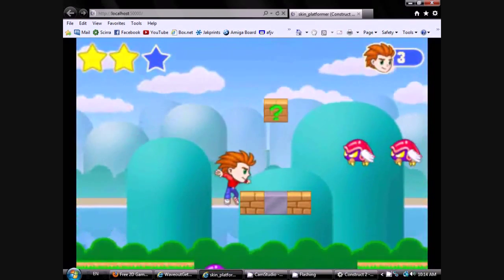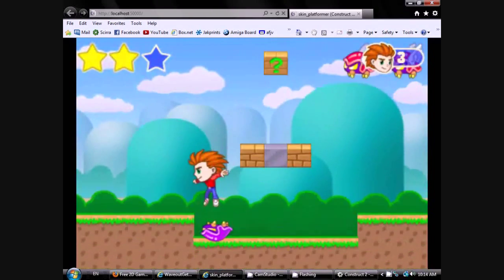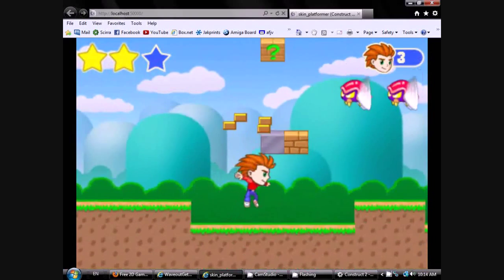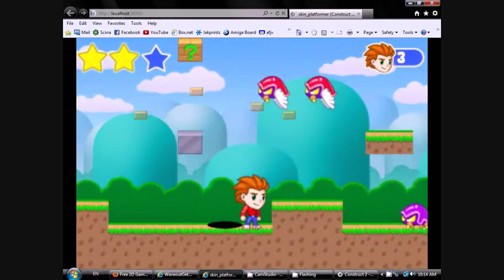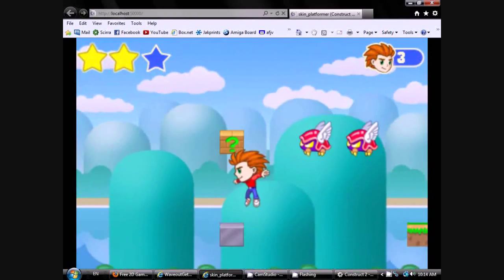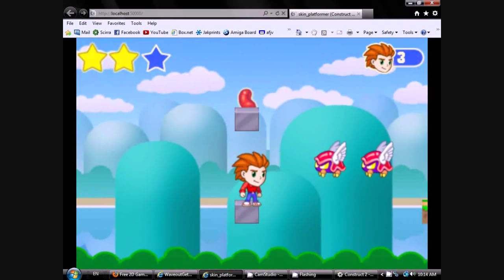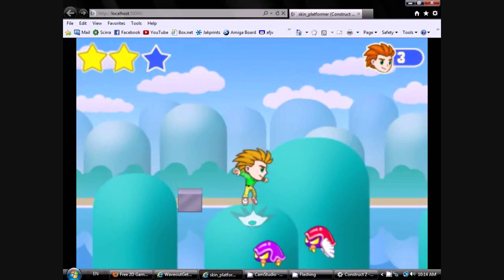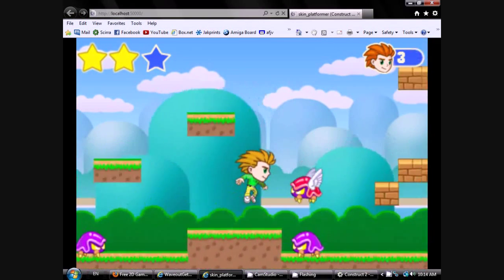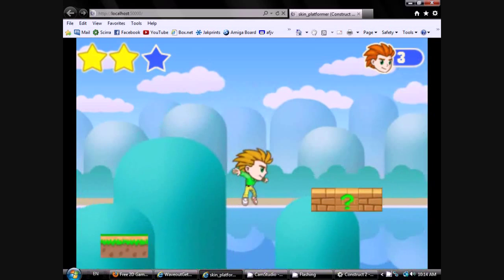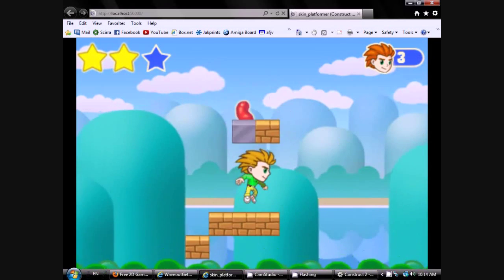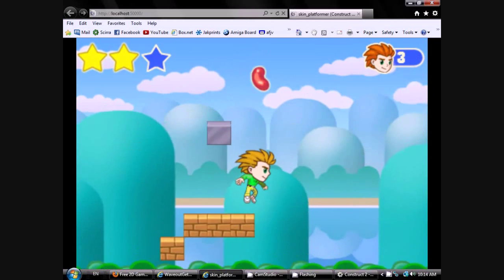Hi, I'm Mike, and this platformer game you're looking at is cooler than it seems. I made it using the free version of Construct 2, which is a fantastic and very easy to use game authoring system that you can get from Skira.com.